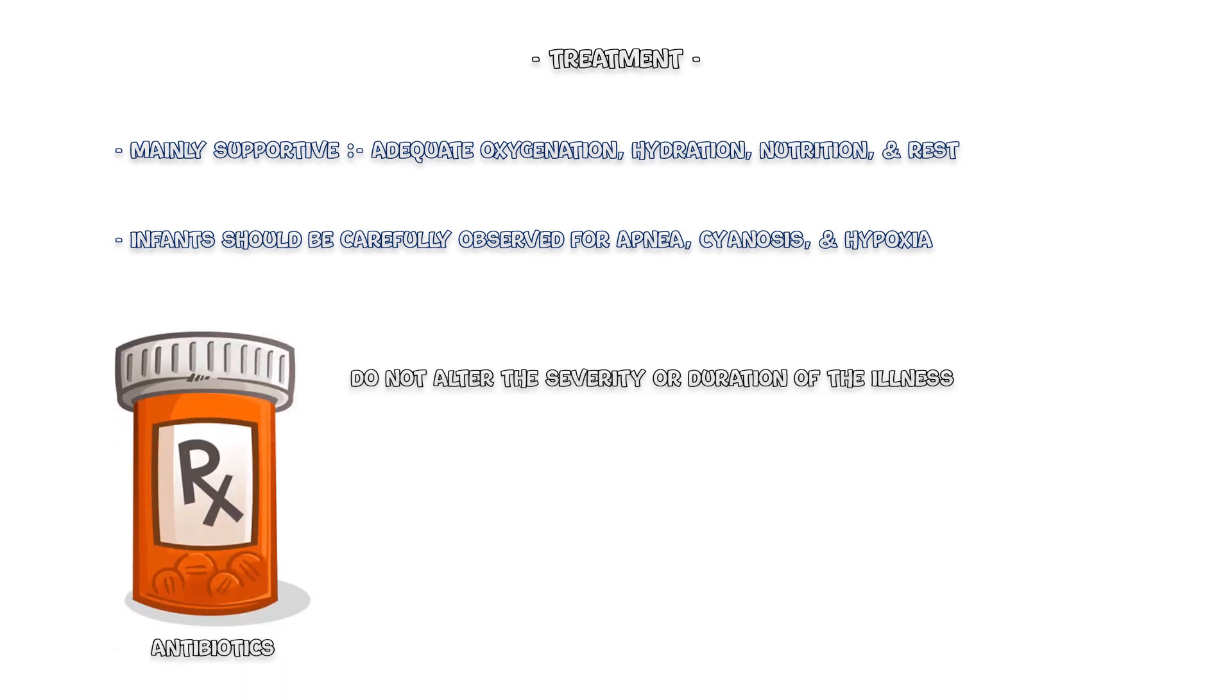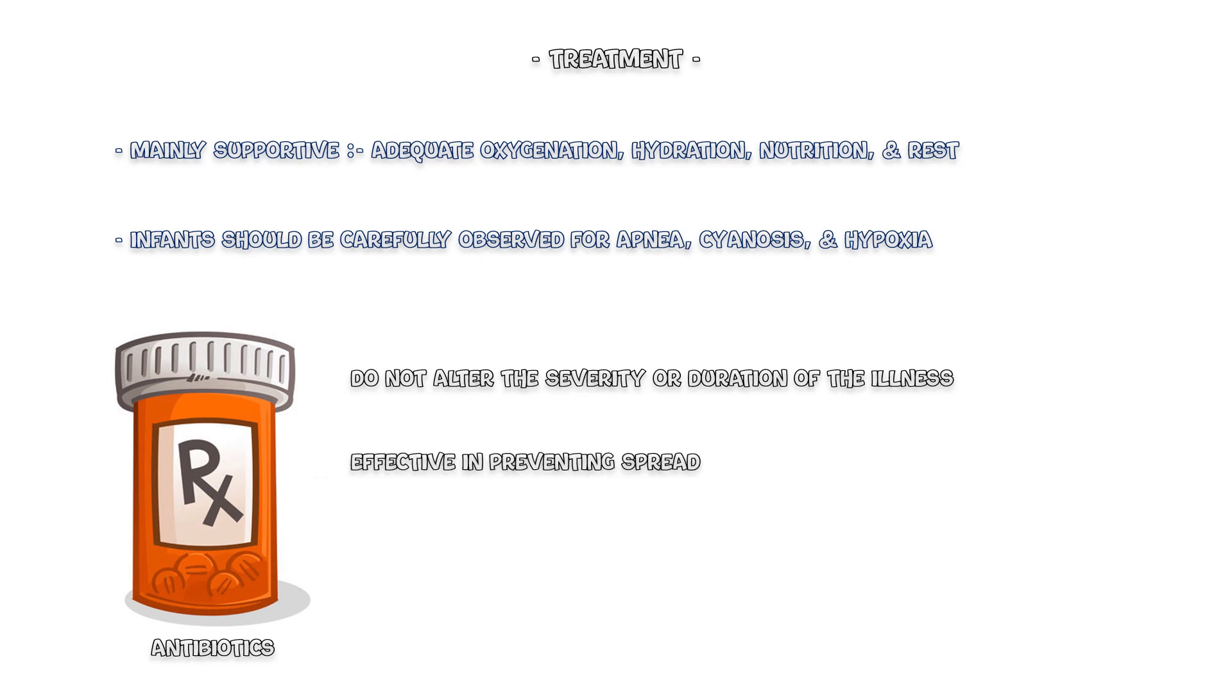Finally, the treatment of pertussis is mainly supportive, which includes adequate oxygenation, proper hydration, nutritional optimization, and rest. Infants should be carefully observed for apnea, cyanosis, and hypoxia. Antibiotics do not alter the severity of symptoms or duration of the illness. However, they are effective in preventing the spread of the disease to others. Therefore, children with pertussis are started on azithromycin during the paroxysmal phase.